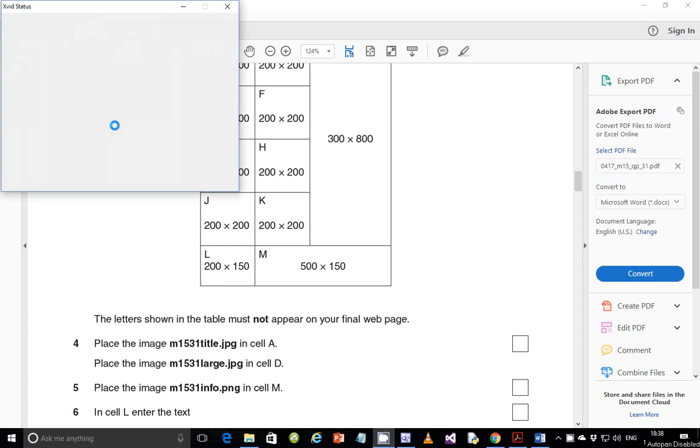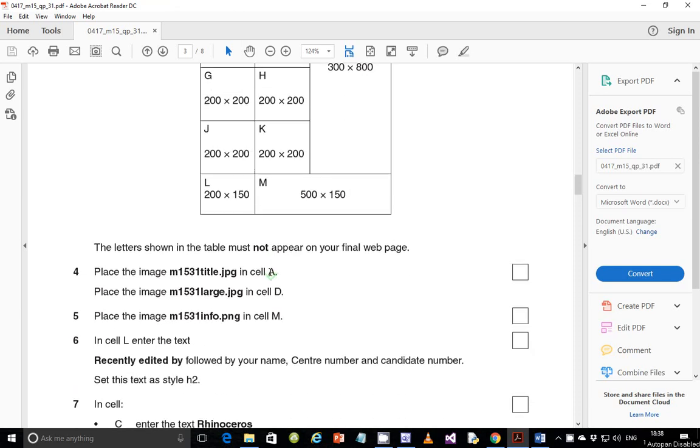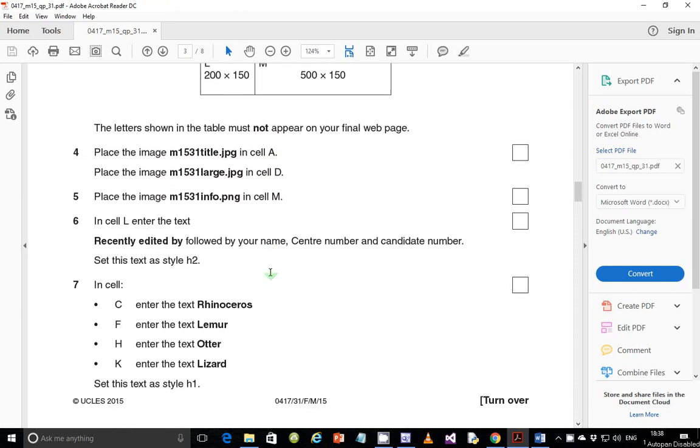Hello guys, my name is Evans and welcome back to this video tutorial. We are going to continue looking at the 2015 March edition of Paper 3 one. In the last video we ended on step number 3 where we created the table. In this video we are going to continue with step number 4 where we are going to insert some images and play around with some of the properties of these images.